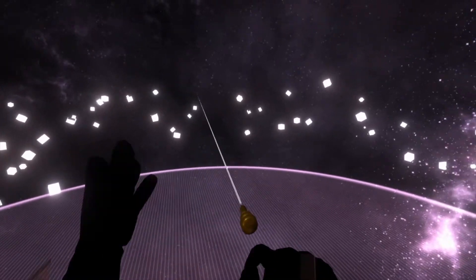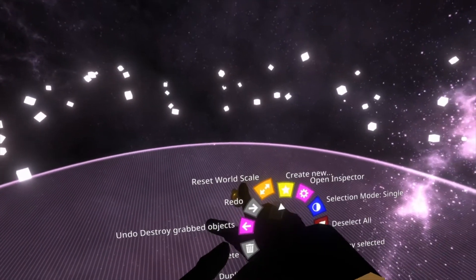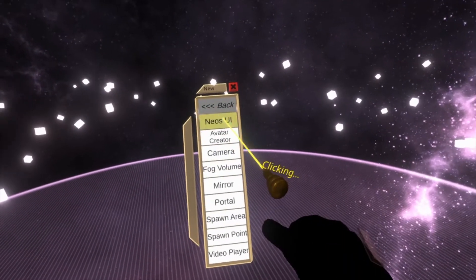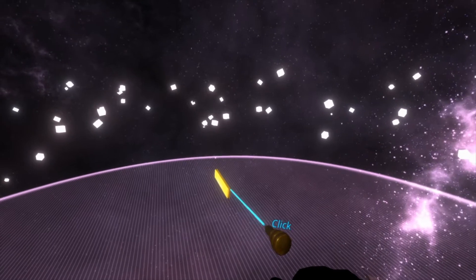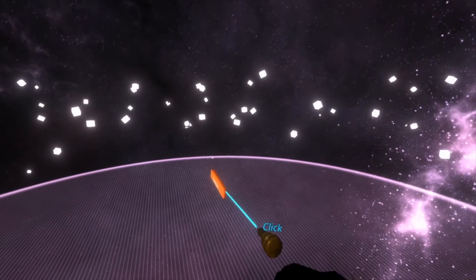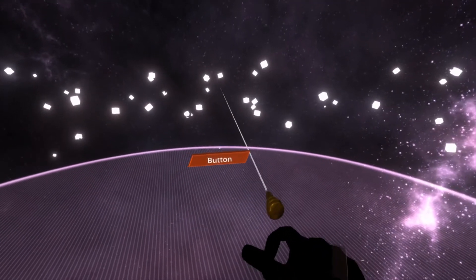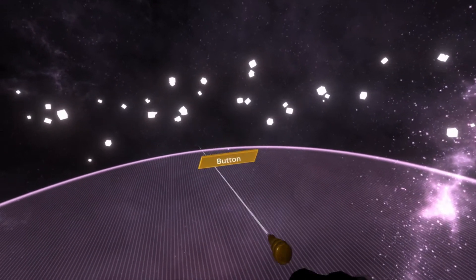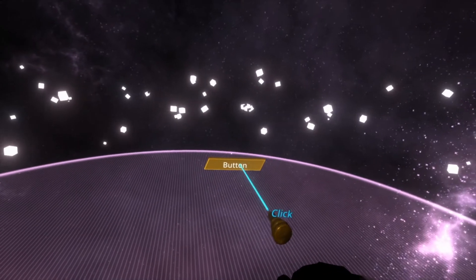To start with, we're going to need a button. So we have a dev tooltip equipped. I'm going to go to create new object new sui button. With a standard button in the world, I'm going to turn it to face me and then click it a few times just so you can see that it's working.